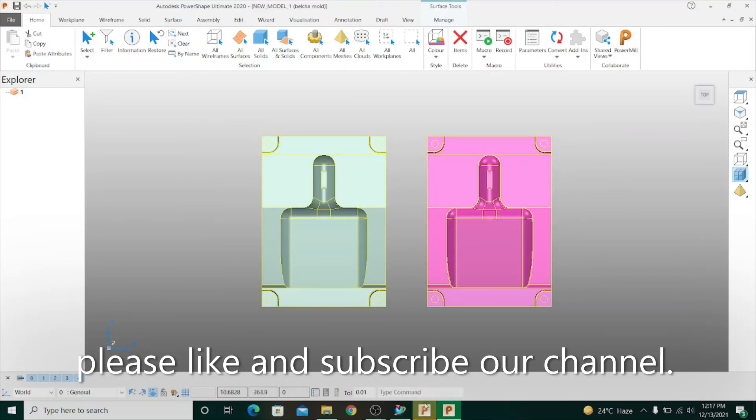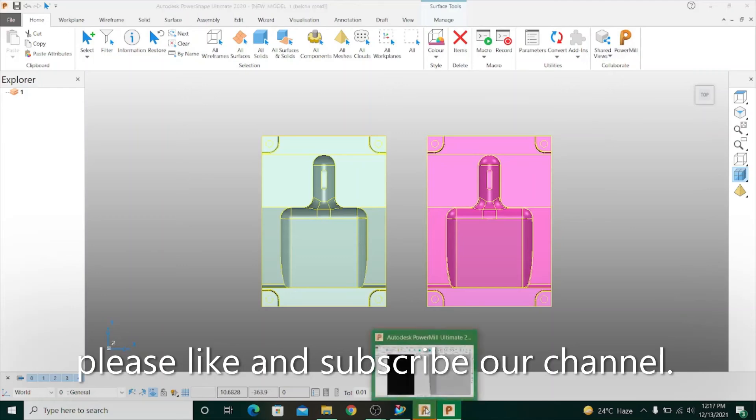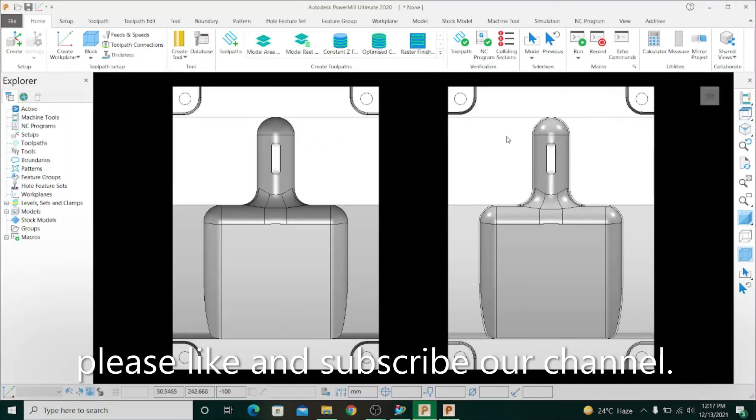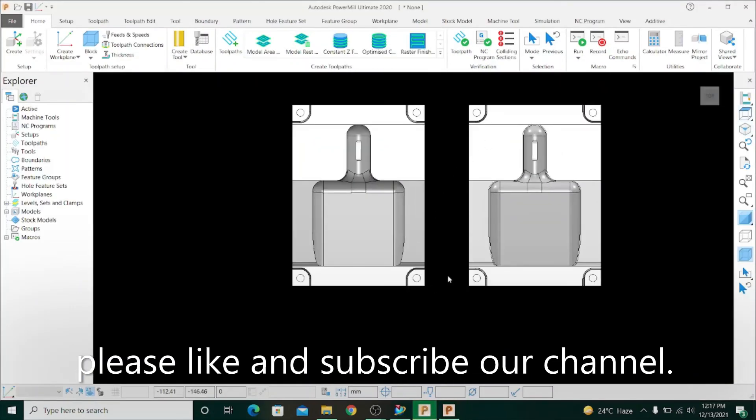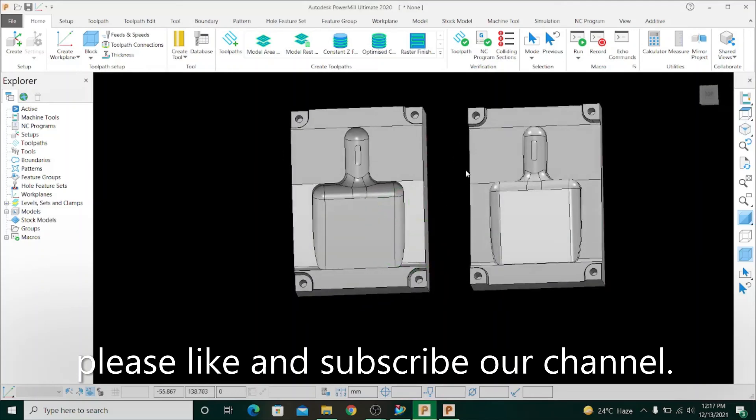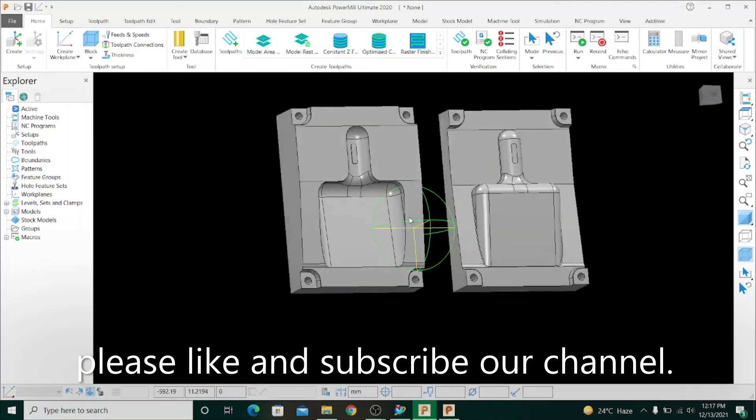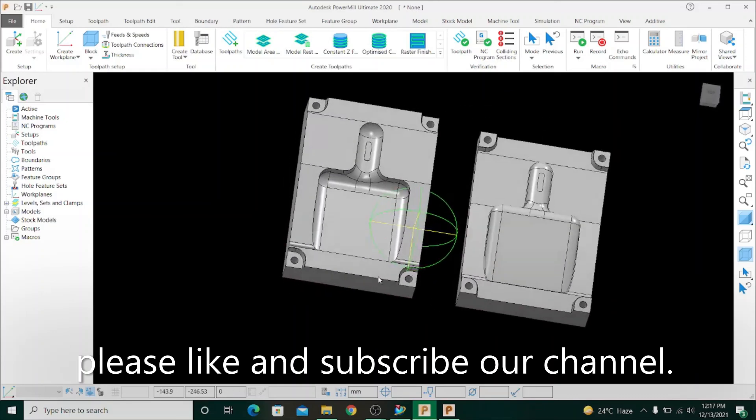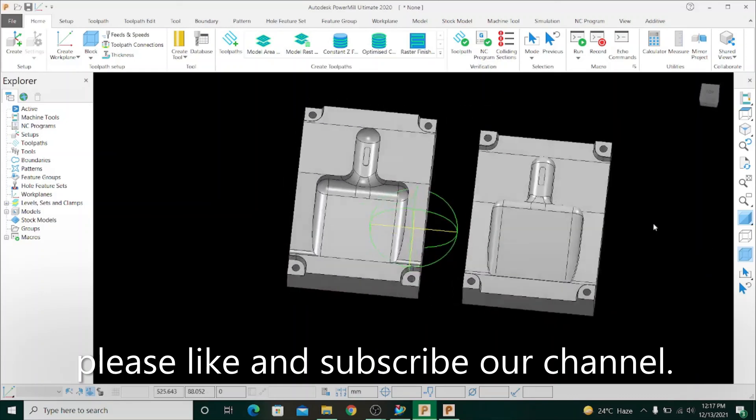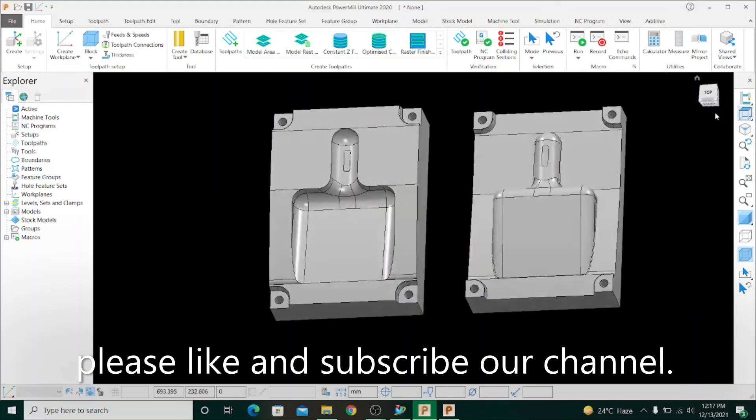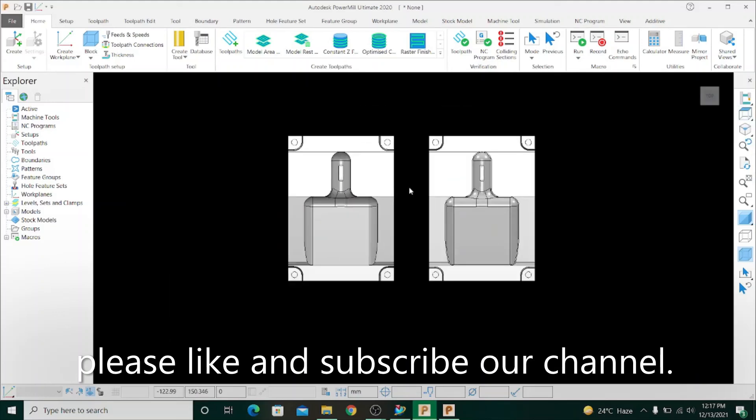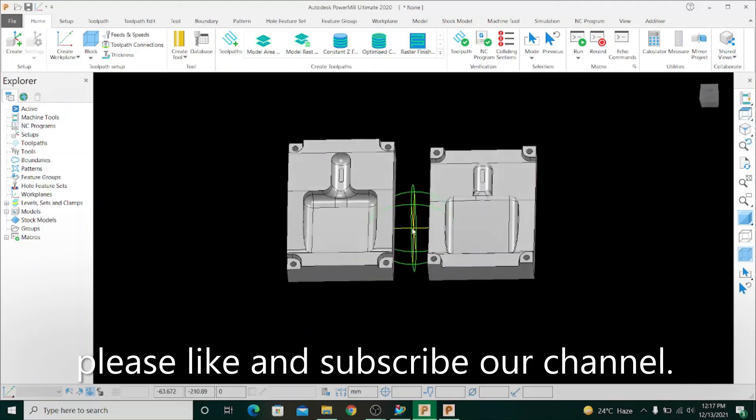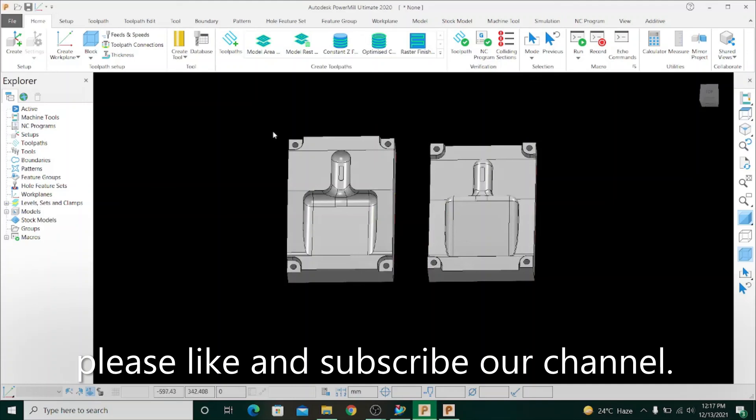For this I go to PowerMill software. Here you can see this is PowerMill software and the model is already imported in PowerMill software. It is the final process to import a file in PowerMill. Now it is ready for programming.